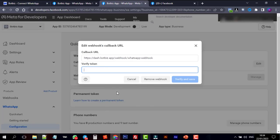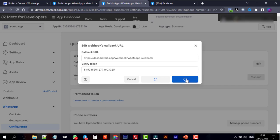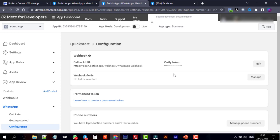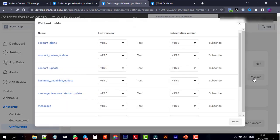Finally, click on the Verify and Save button. Then click on Manage, Subscribe to Messages.